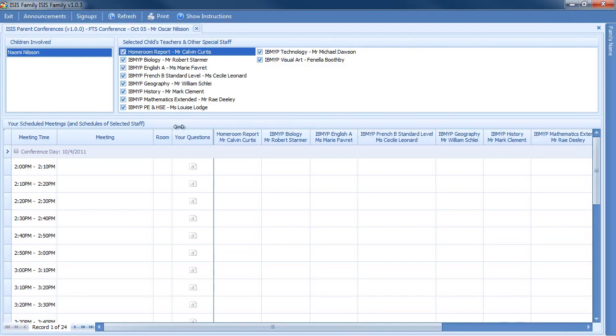If there are no conferences available, it will tell us, otherwise it will open up. Here we have one conference available, October 5th, and note I'm signed in as Mr. Oscar Nielsen.